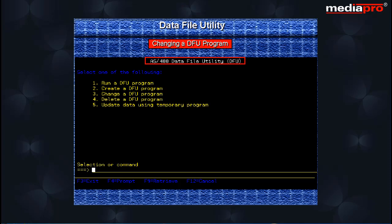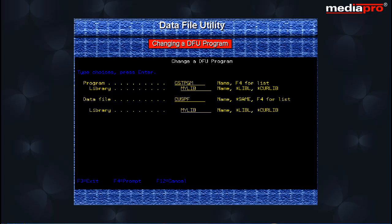Select Option 3 to change a DFU program. This brings us to the Change a DFU Program display where you can change the program name and the data file.